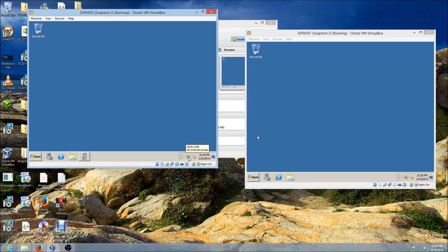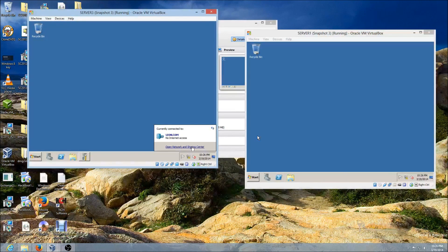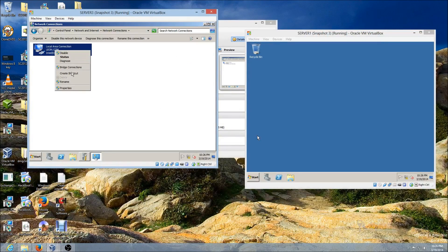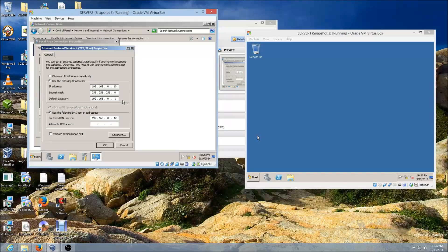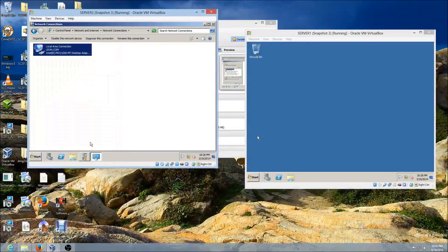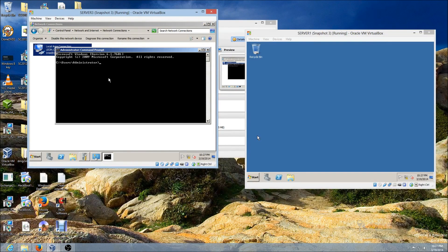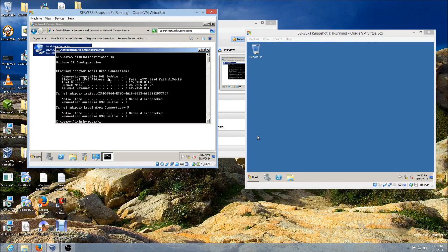Now set the IP address on the network adapter. Right-click, Properties, IPv4 Properties, select Use the following IP address, and enter your IP address, subnet mask, and default gateway. Make sure the default gateway is the same for both virtual machines. For DNS you don't need to input anything unless you're joining a domain. Click OK, open the command prompt, and verify your IP address — which is 192.168.0.10.